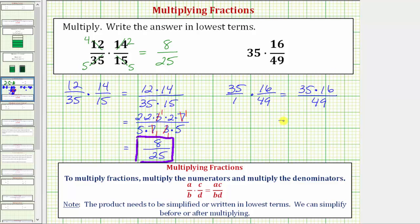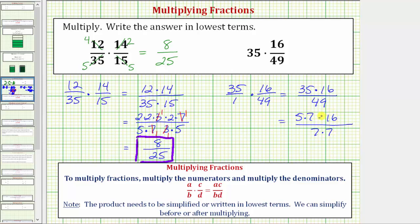Before we multiply, let's simplify out any common factors other than one between the numerator and denominator. We know forty-nine is equal to seven times seven, and thirty-five is equal to five times seven, so there's no reason to write out the prime factorization of sixteen. Let's write thirty-five as five times seven, leave it as times sixteen, and write forty-nine as seven times seven. We can still see the common factor of seven between the numerator and denominator without writing out the prime factorization of sixteen, saving us a little work.